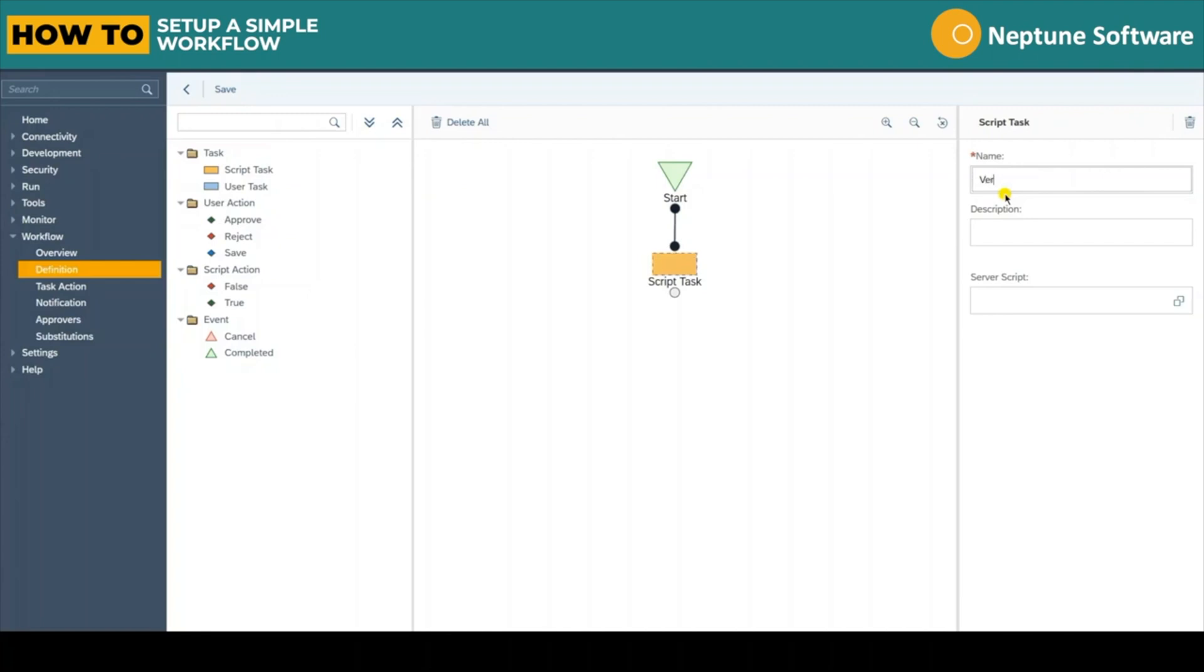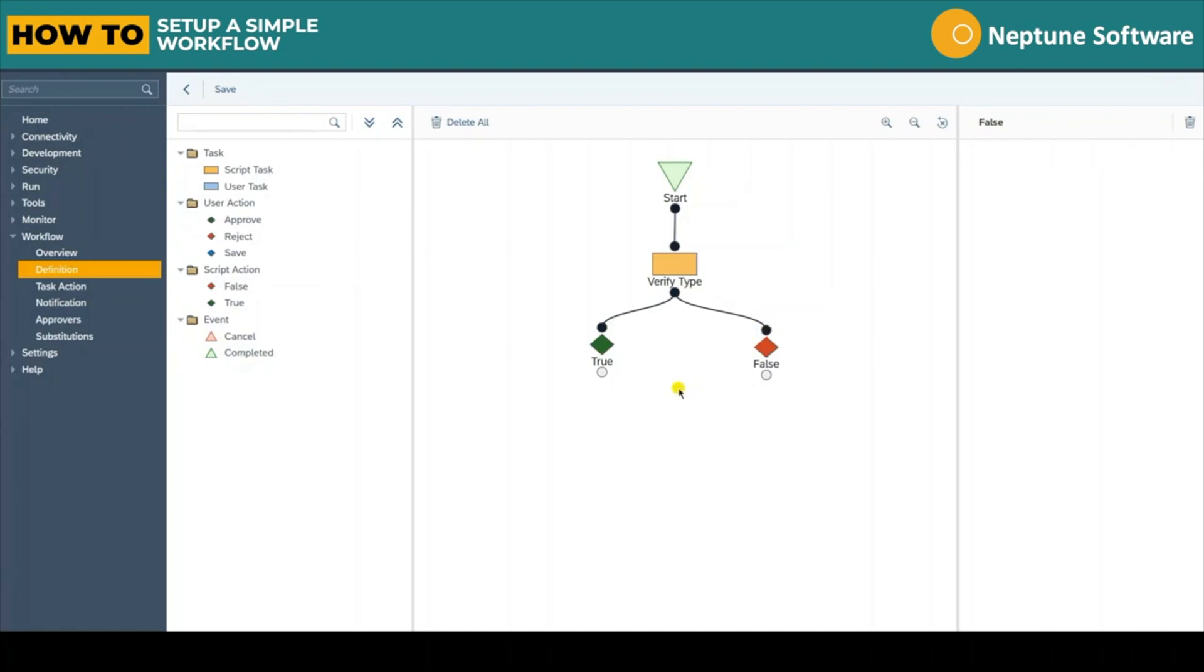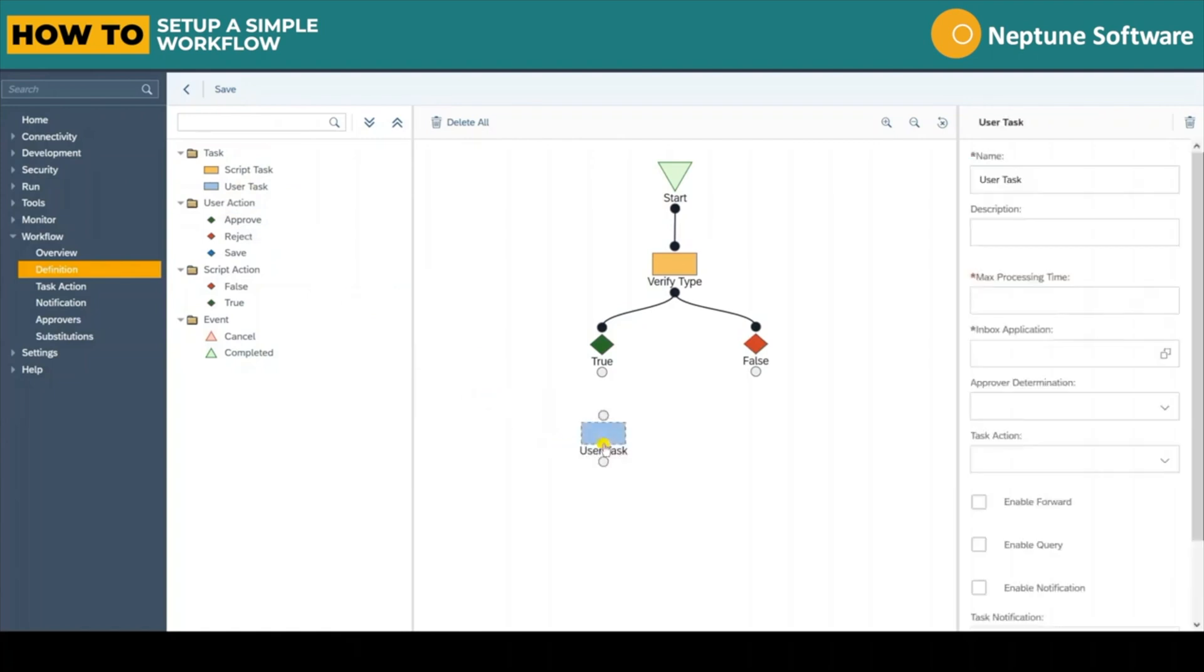Let's grab a script task and connect it to the start node. Let's rename the script task to Verify Type. Under the script task we place true and false from the script actions and connect it to the script task. This will allow us to route the process of the workflow depending on the result of the script either being true or false.